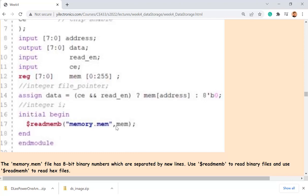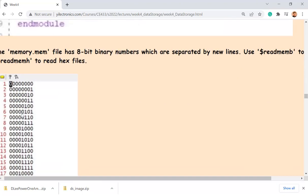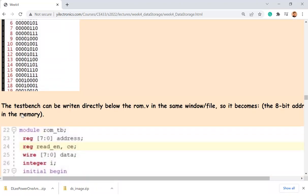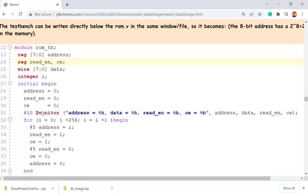The memory file is read into the variable declared in your Verilog code. In the monitor, you can reconfigure the display format — for example, show address as hex and data as hex or binary. You can define the data format you want to display in the simulation monitor.